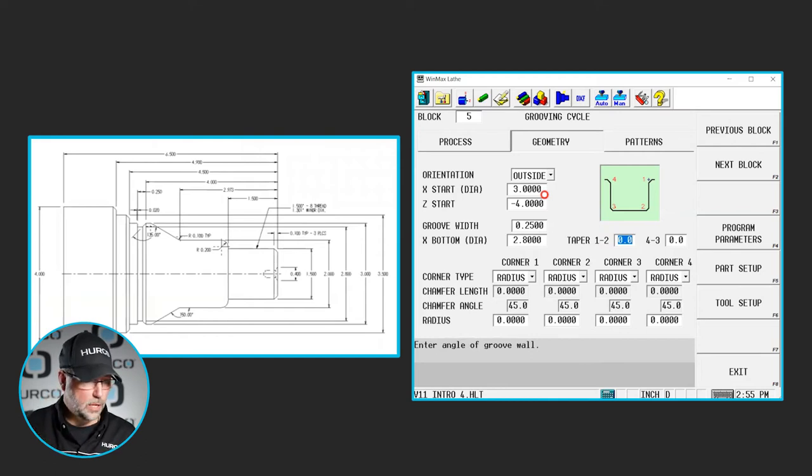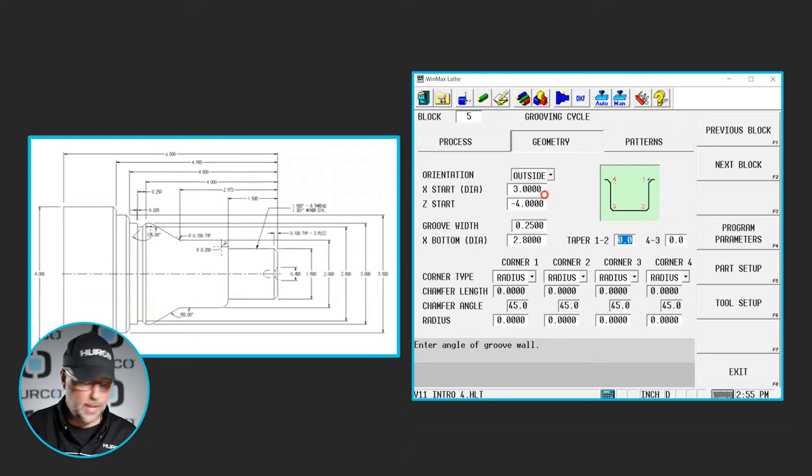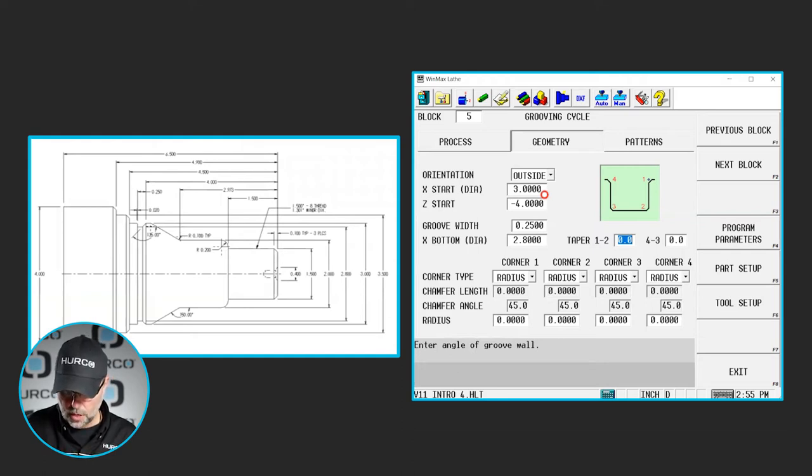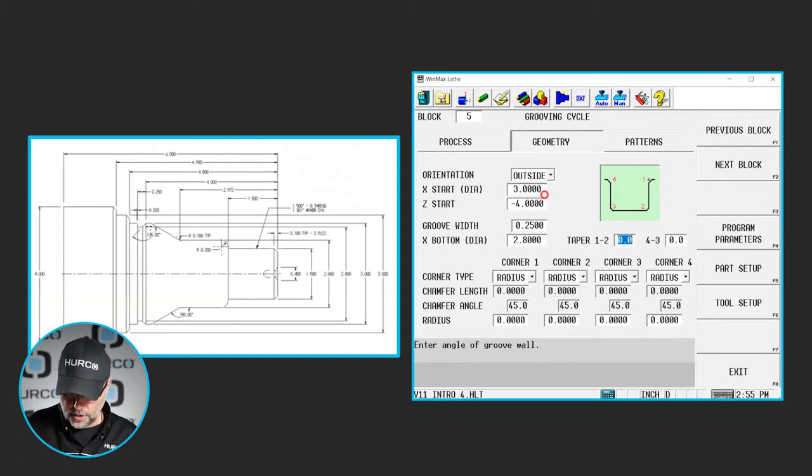Now we have a lot of selections here for corners, tapered walls, and things like that. If we look at this particular print, this feature, the right side of that groove is tapered 45 degrees.